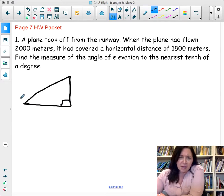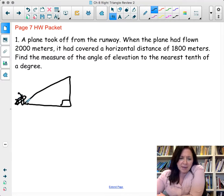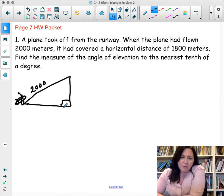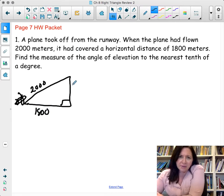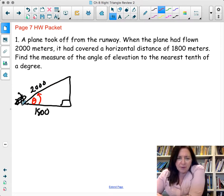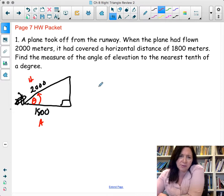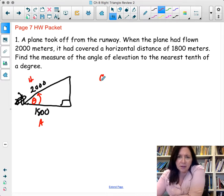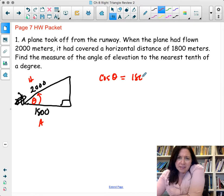The plane is taking off and going up — the plane has flown 2,000 meters and covered a horizontal distance of 1,800 meters. We're looking for theta, the angle of elevation. Based on where you are, you've got the adjacent side of 1,800 and the hypotenuse of 2,000, so we're going to use adjacent over hypotenuse, which is cosine. Cosine of theta equals 1,800 over 2,000.